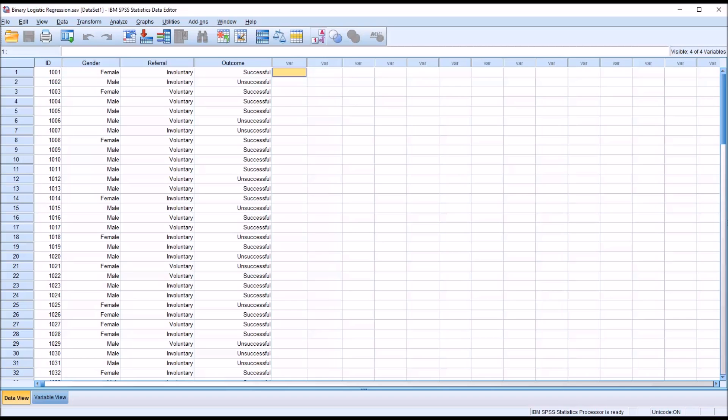Hello, this is Dr. Grande. Welcome to my video on performing a binary logistic regression in SPSS.